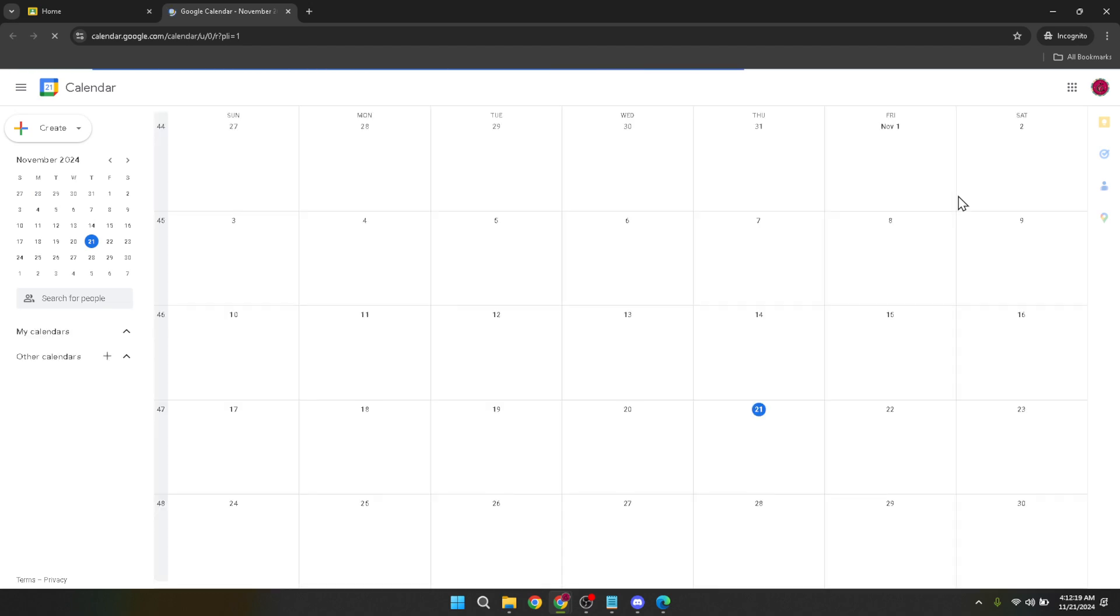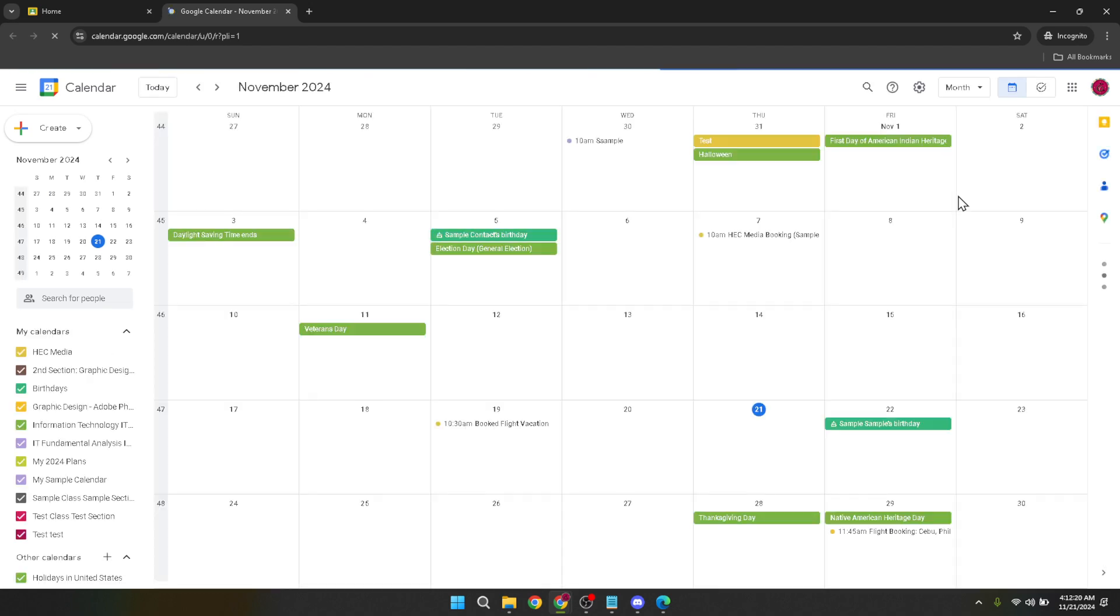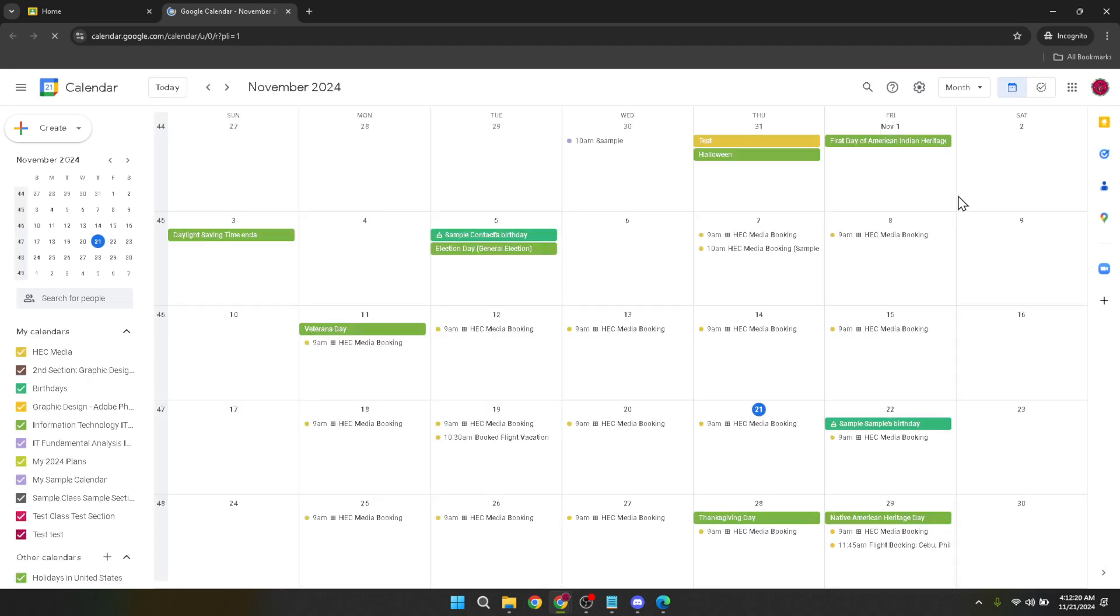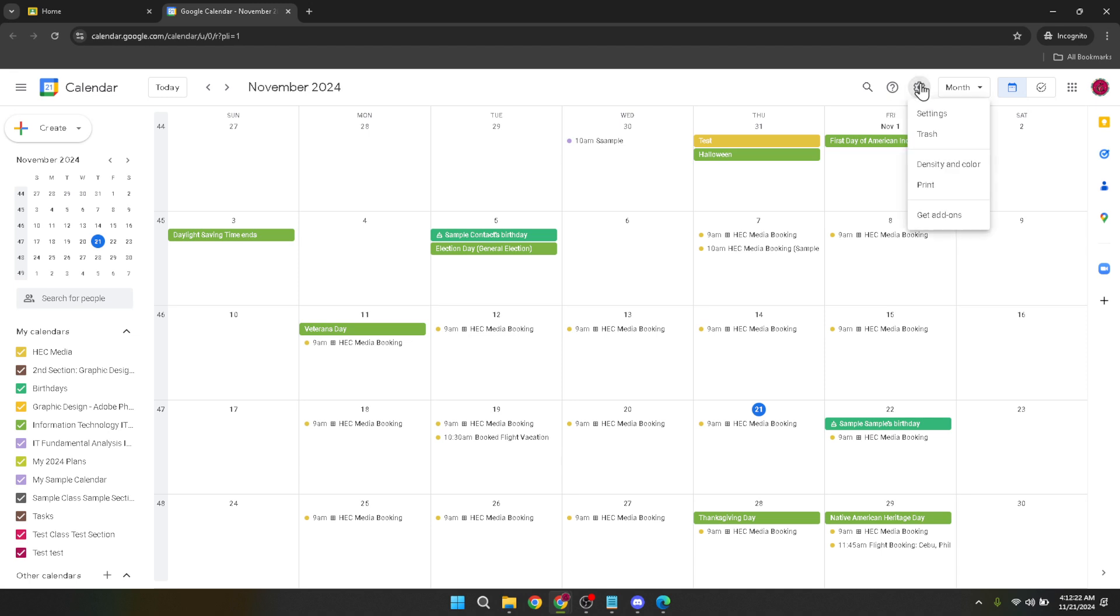Once your Google Calendar opens, navigate to the right side of the screen and click on Settings. This step is where you'll be able to make adjustments to various preferences including your time zone.